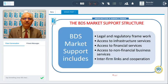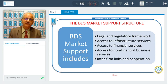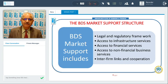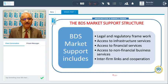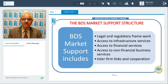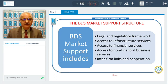The business development service market support structure includes a legal and regulatory framework, access to infrastructure services, access to financial services, access to non-financial business services, and inter-firm links and cooperation — all areas requiring market support.